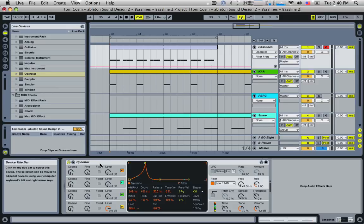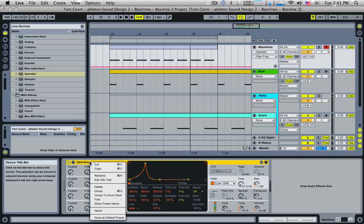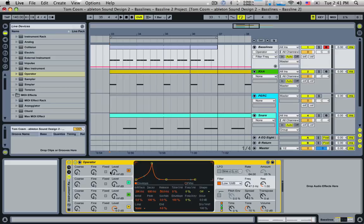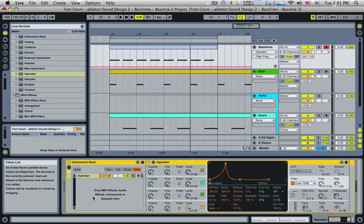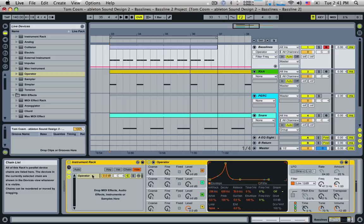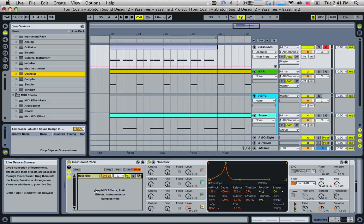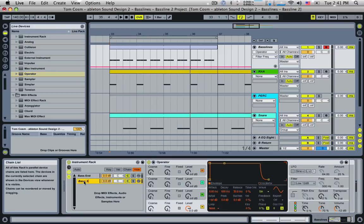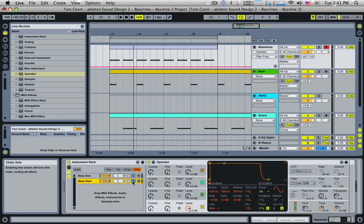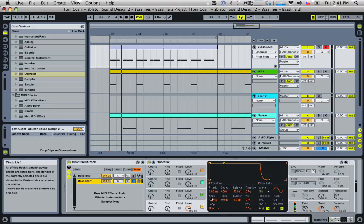I'm going to right-click on the Operator and choose Group, which turns it into an Instrument Rack — a virtual rack where you can put multiple synthesizers and layer them up using chains. It's put our Operator into a single chain, which I'll call 'bass end.' Now I can drag in another Operator underneath and call it 'bass start,' so we now have two bass sounds playing — the bass end with its filter envelope, and a new bass start which is just a pure sine wave by default.